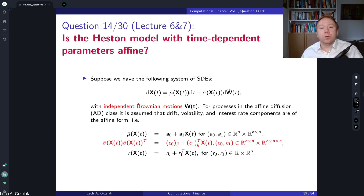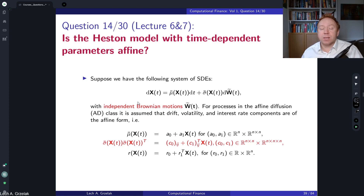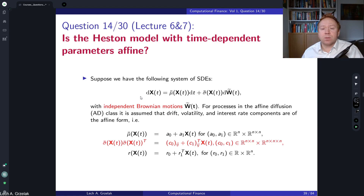Hello everyone, welcome to this series of questions and answers based on the Computational Finance course. Today we have question number 14, based on lecture number 6 and lecture number 7. The question is as follows: Is the Heston model of time-dependent parameters affine?